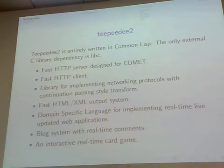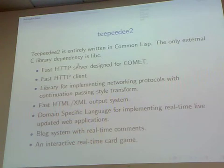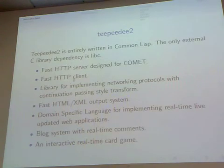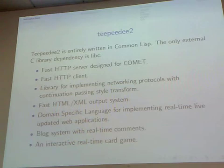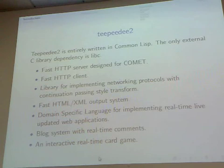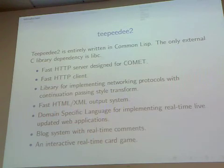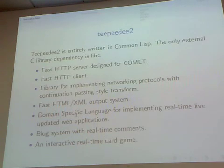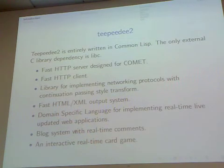It's pretty big and includes many things, but principally an HTTP server designed for AJAX Comet. It also has an HTTP client, and a system for making any protocol — even more complicated protocols — work using the continuation passing star transform from CLcont, which is my nemesis. I also wrote yet another HTML output system; this one's fast, unlike CL2. It has something a bit similar to WebLocks, and then it has a blog built into it, and finally a game inside it.